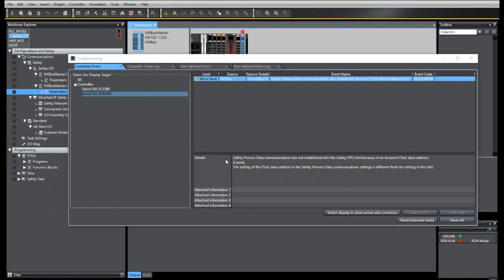Today, I will demonstrate how to correct the FSOE slave address error on an NX safety slice. This may occur if the card has been pre-commissioned and been given a slave address error and has been reintroduced into an existing system.